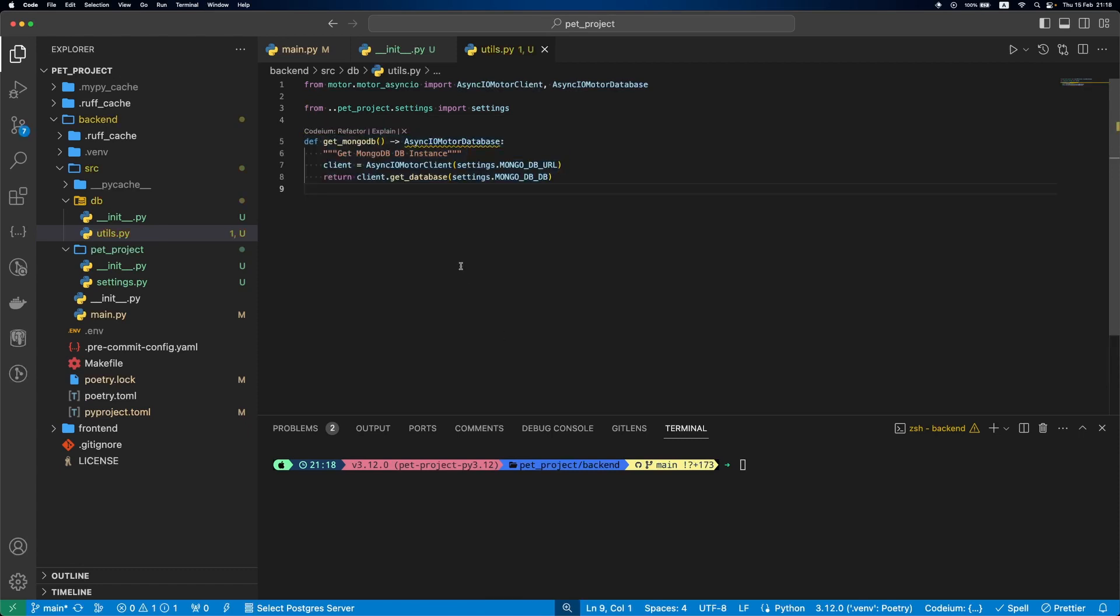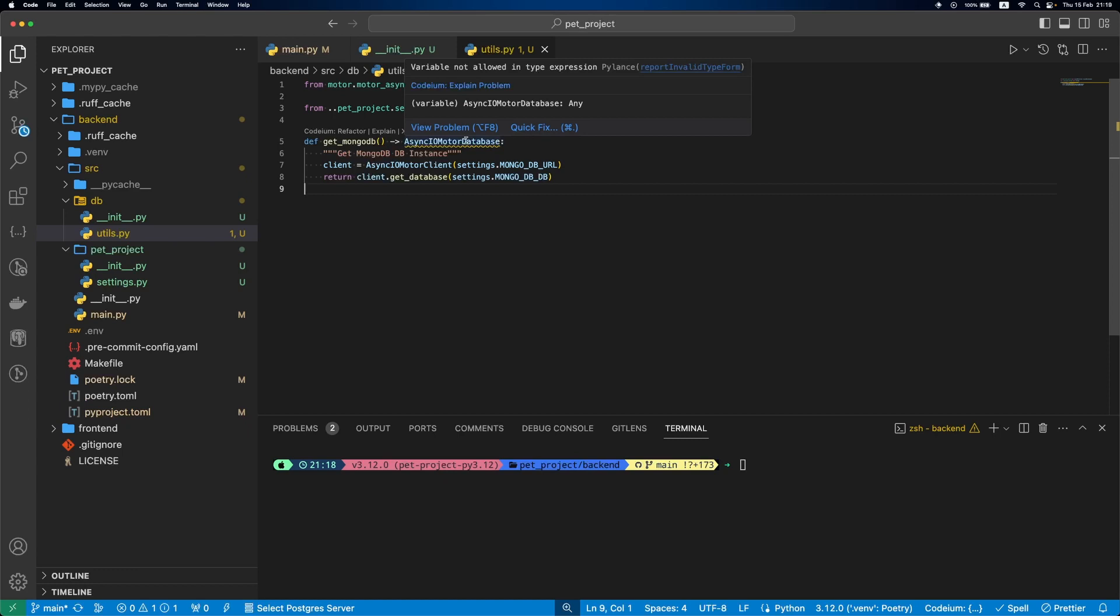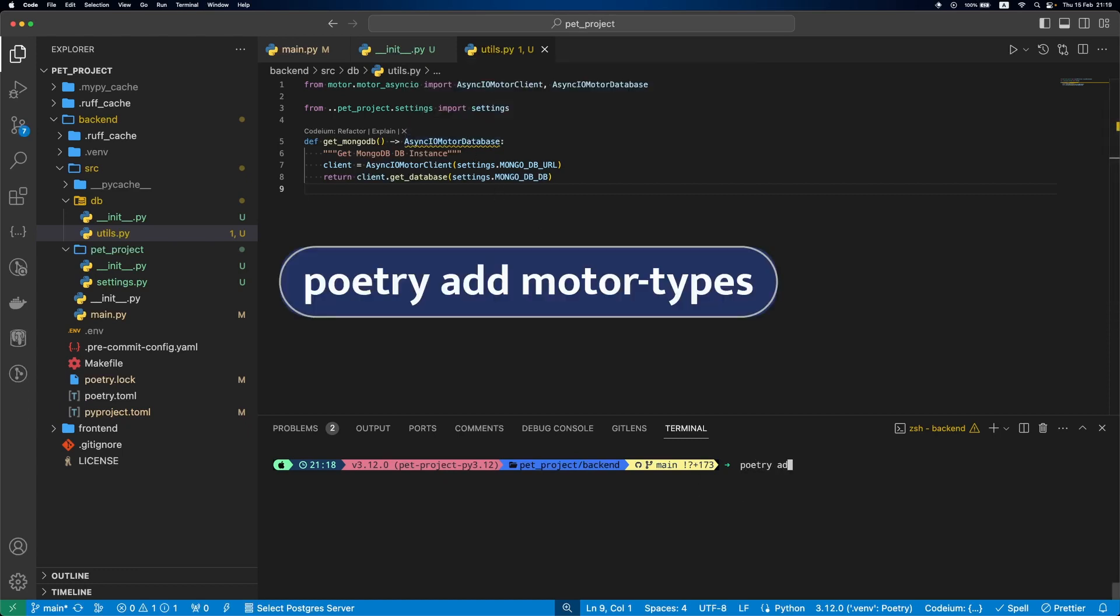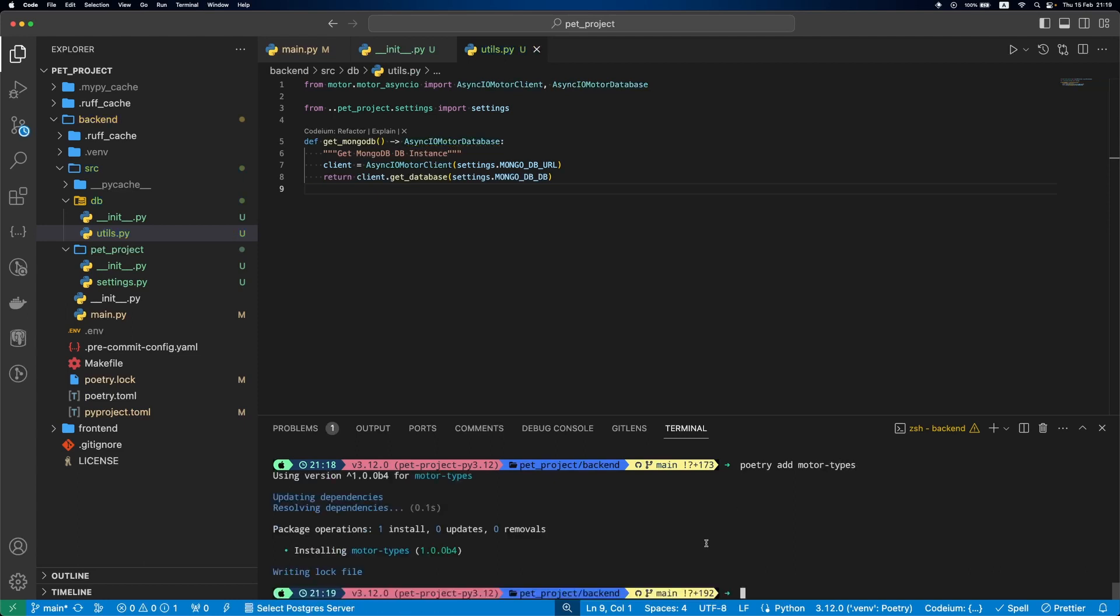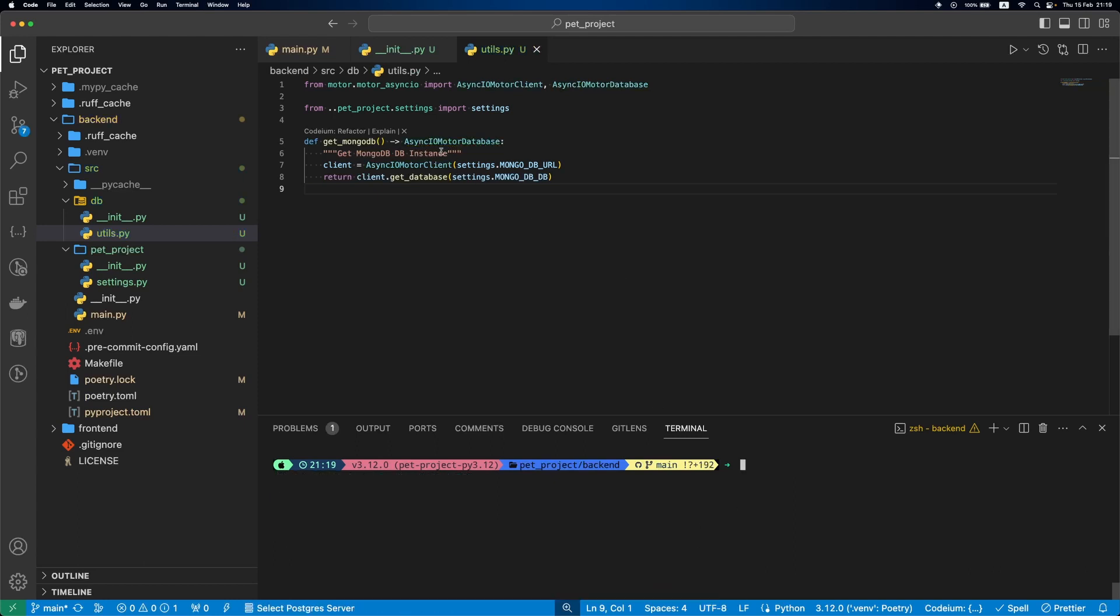As you may notice, there is an issue with MongoDB motor database type hint. To fix this, we need to install stubs for motor library, called motor-types. Now this problem is fixed.